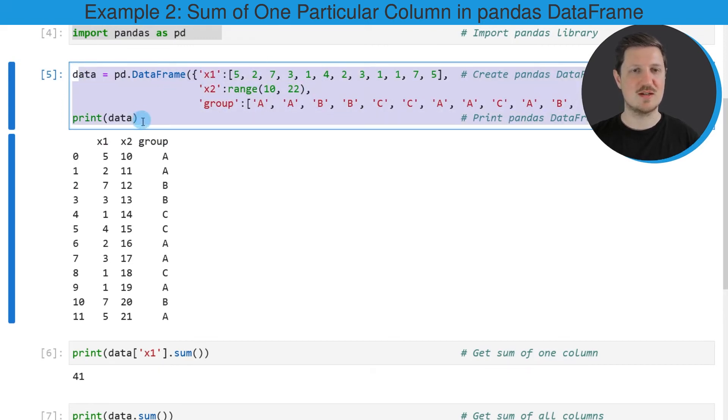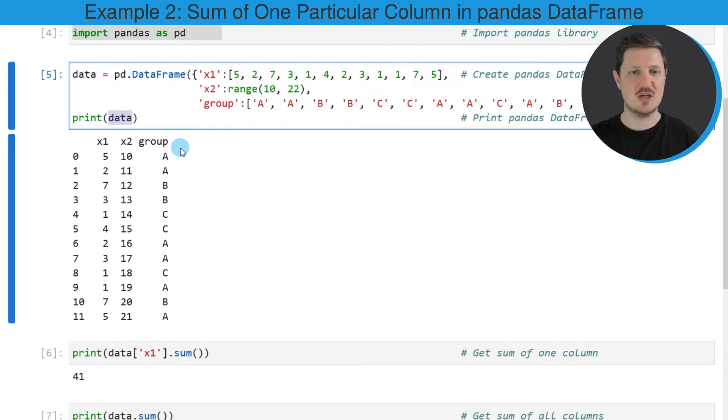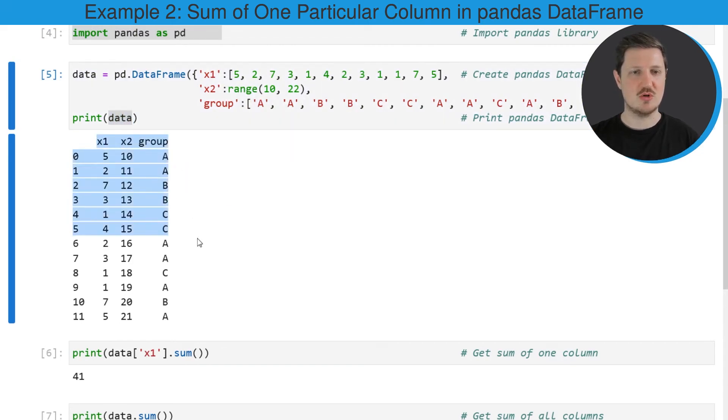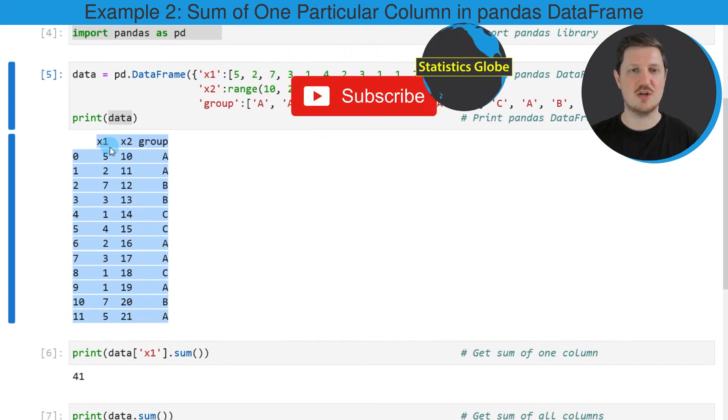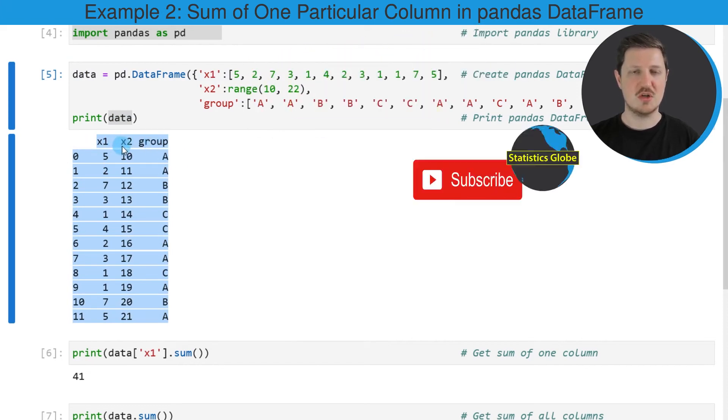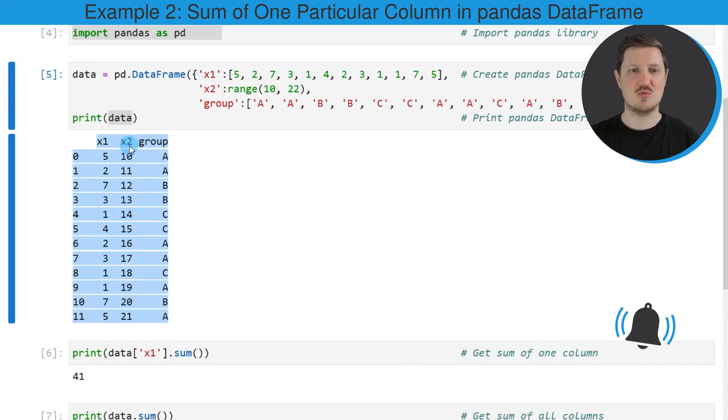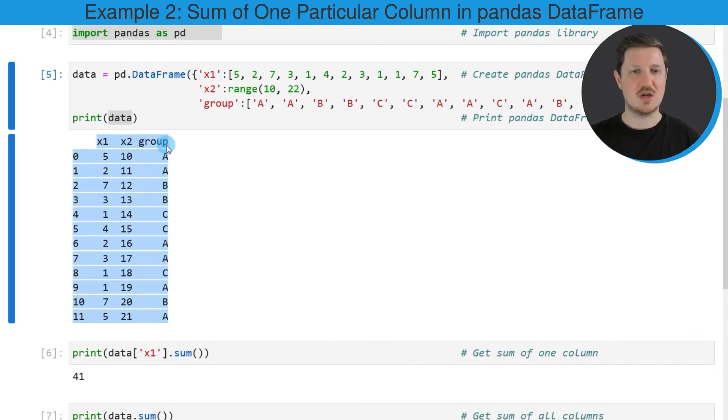After running these lines of code, a new data frame called data is created. This data frame contains 12 rows and three columns which are called x1, x2, and group. The first two columns, x1 and x2, are numbers and the third column group is a group indicator.